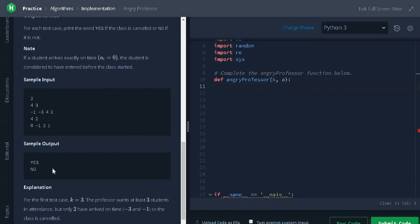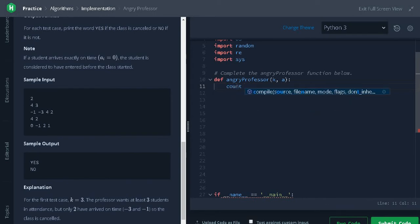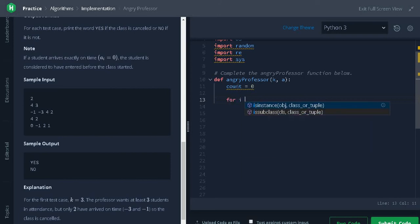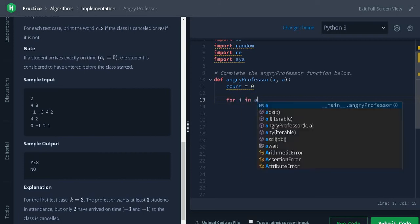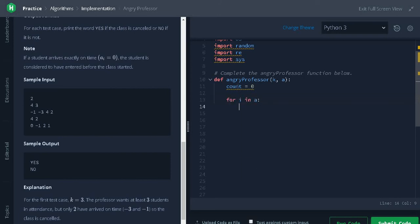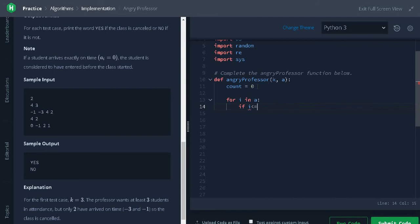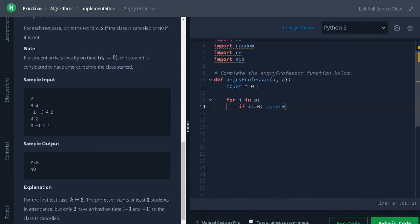Let's solve the problem. Initialize count to zero. Iterate the time of students: for i in a, if i less than or equal to zero, increment count by one.